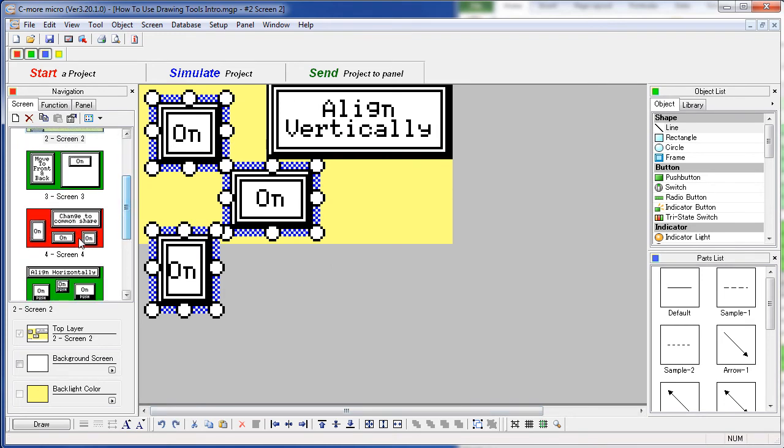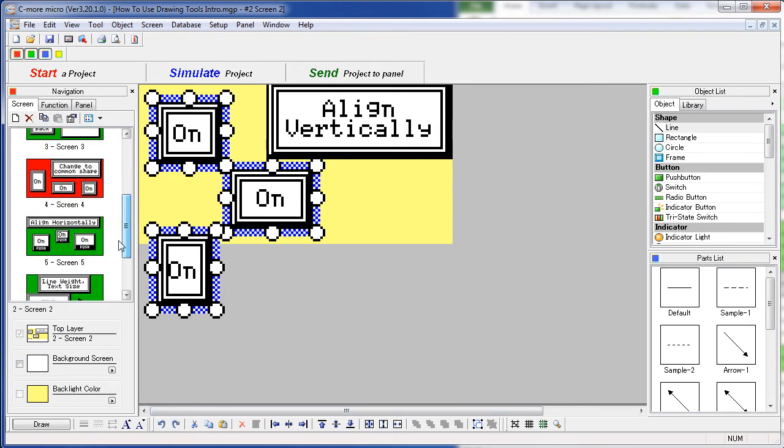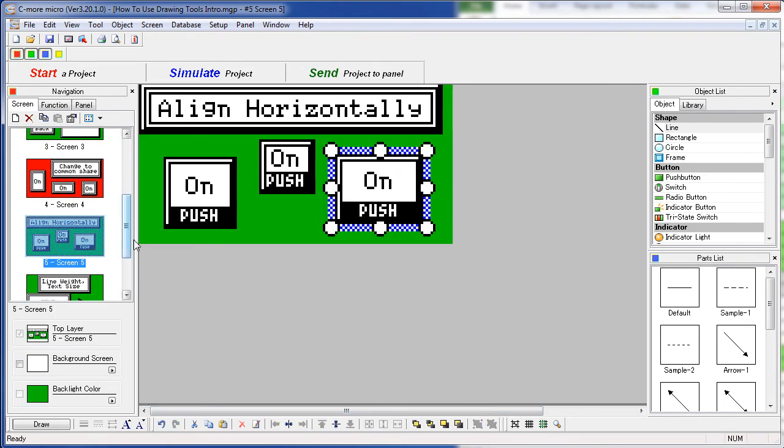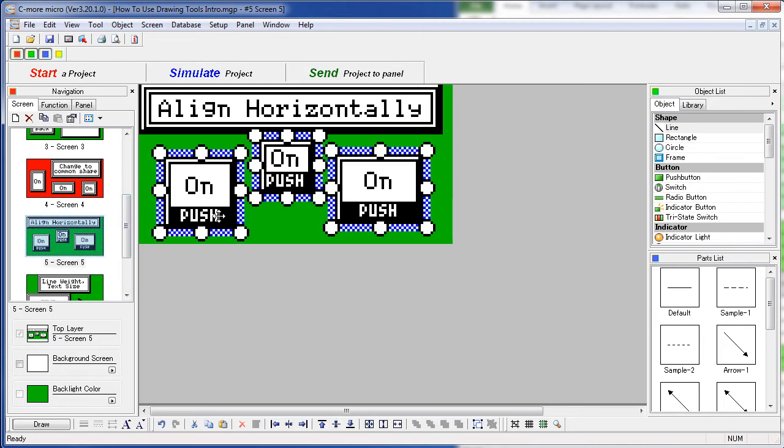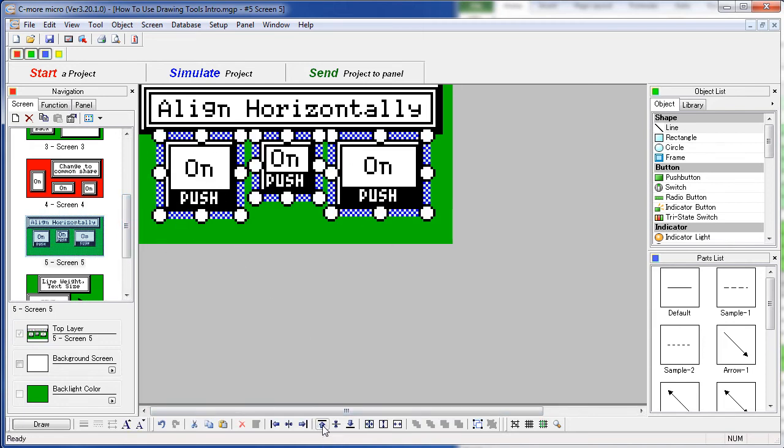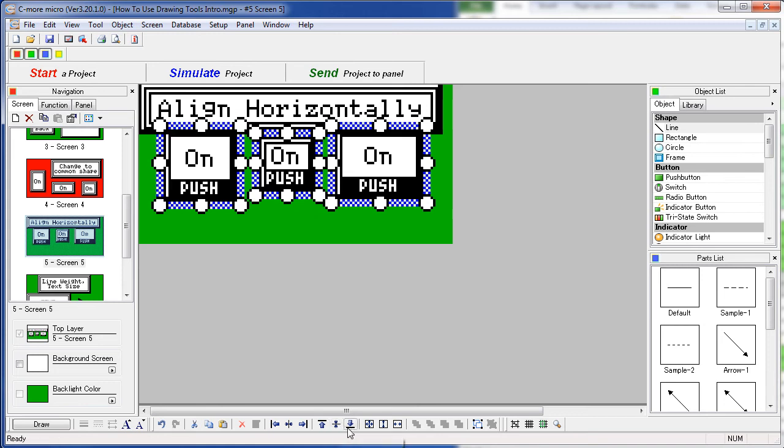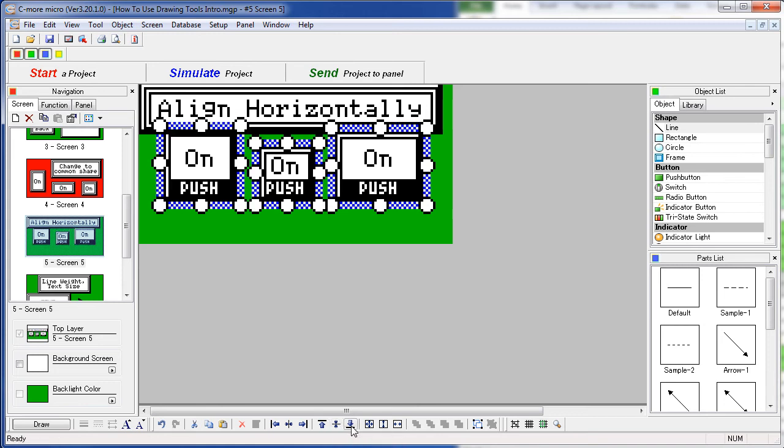Down on screen 5 we have some horizontal objects. If we select all of those, then we can align their top sides, middles or bottom edges.